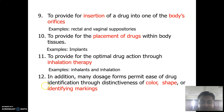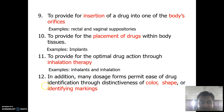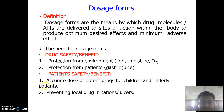Many dosage forms permit easier drug identification through distinctiveness of color, shape, or identification markers. For example, to differentiate tablets of different strengths — 100 mg or 500 mg — we can emboss the tablet, and immediately we can identify different tablets of different dosage strengths.